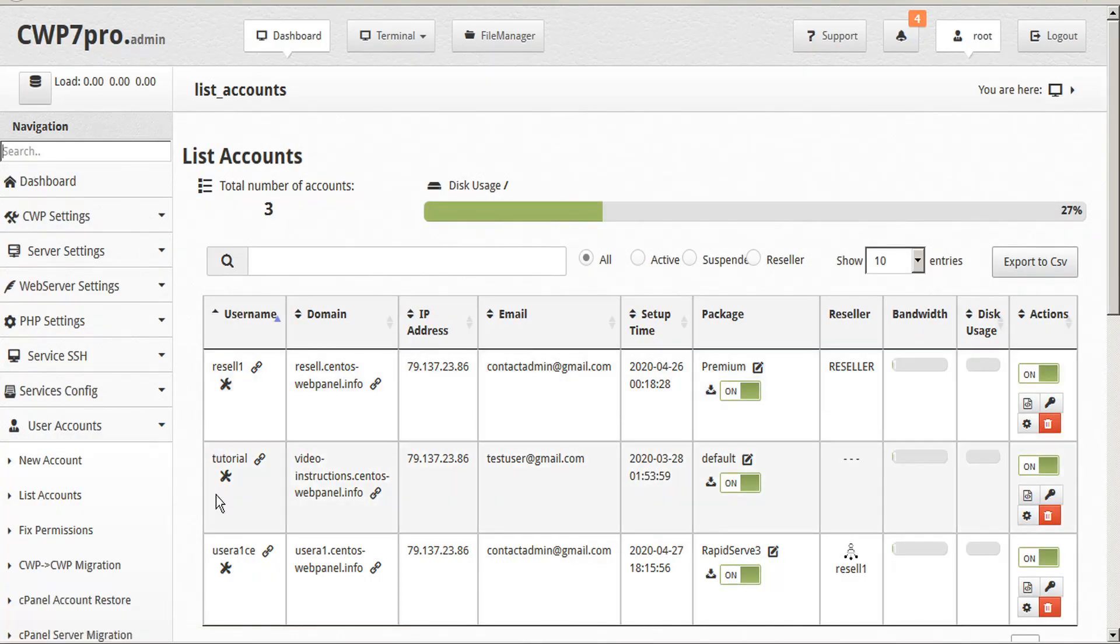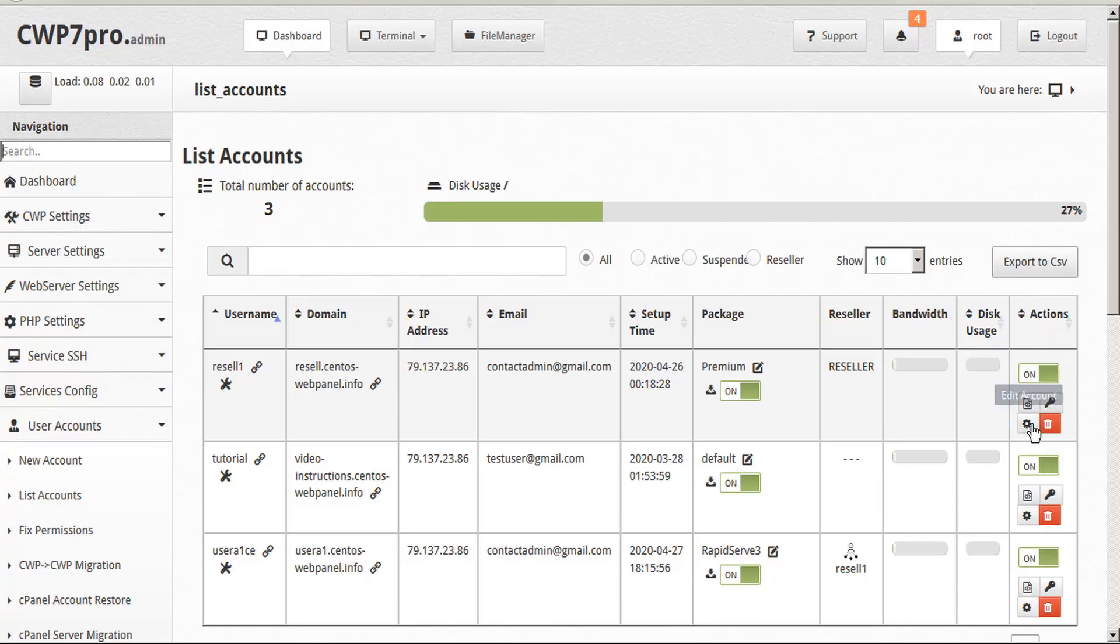Find the specific user that you're looking for, that you need to impose limits on, and then under the Actions column, click on Edit Account.